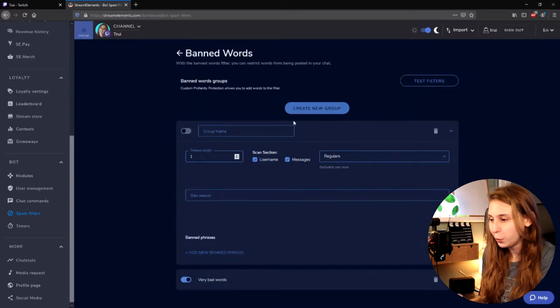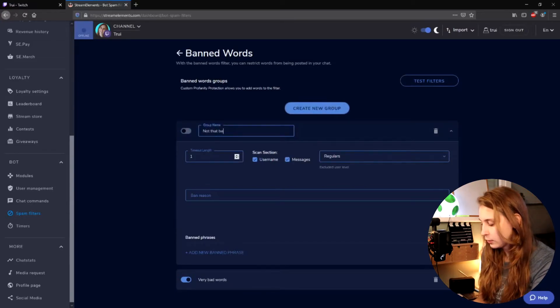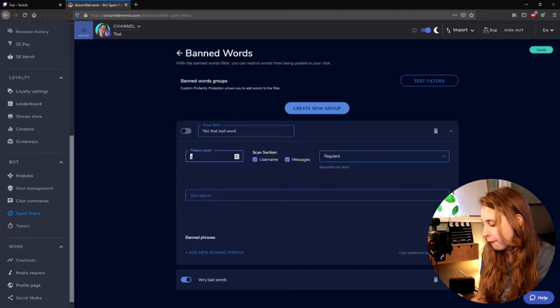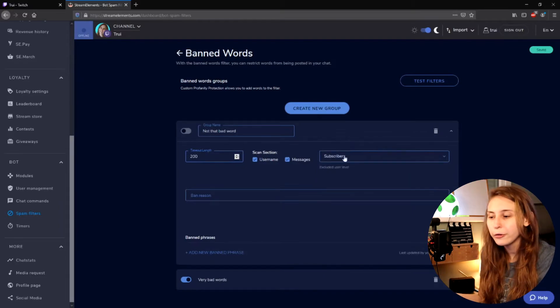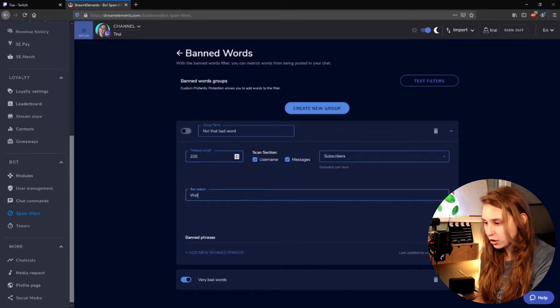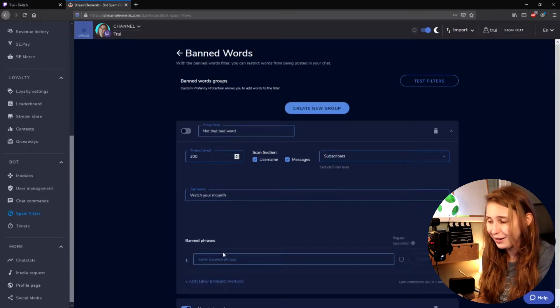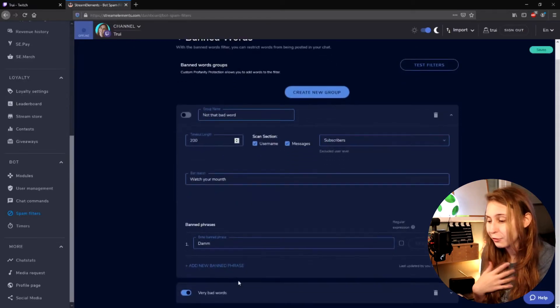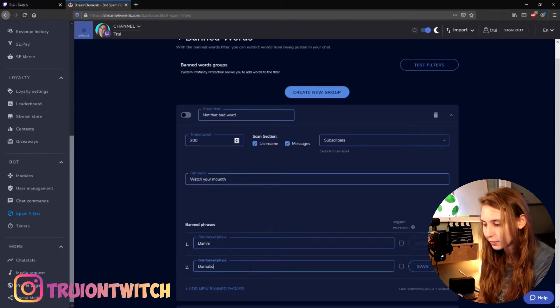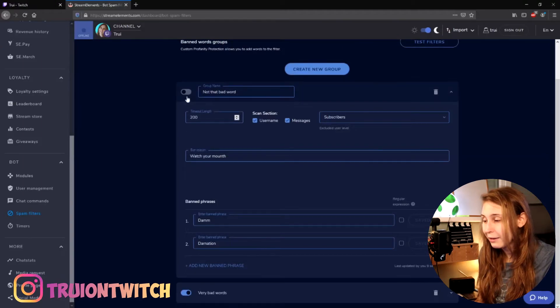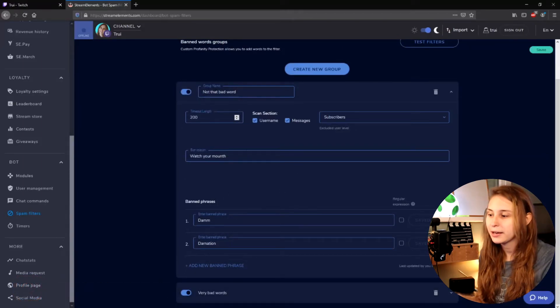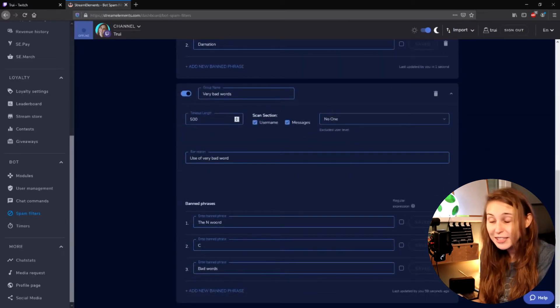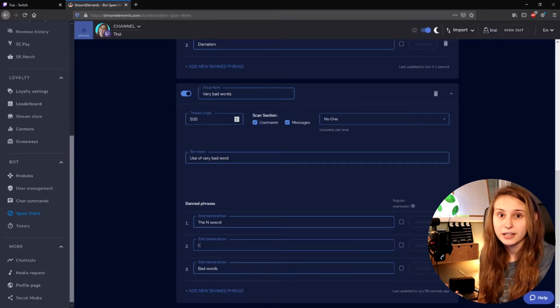We can even create a new group for words that are not that bad. They get only a timeout of 200 seconds, and we will allow subscribers to say these words. The ban reason here is: watch your mouth. For example, the word 'damn' — obviously, damn is not that bad. These are words you don't think are that bad, so you want to give less of a timeout for them. Then we just turn them on as well. So now, if somebody says 'damn', they get a 200-second timeout. But if somebody says a very bad word, they get a 500-second timeout.